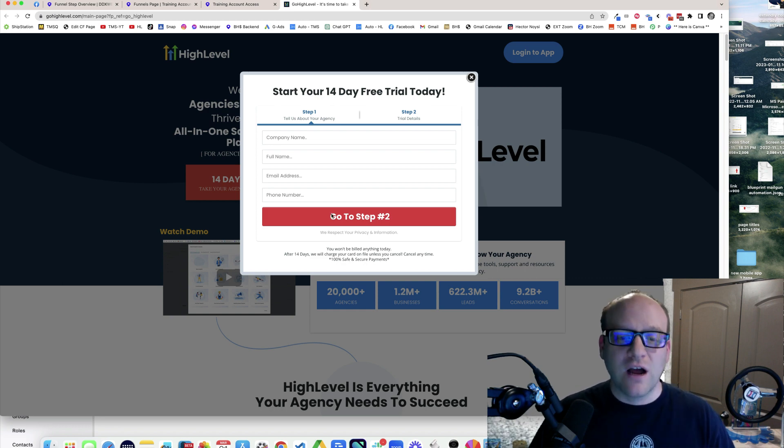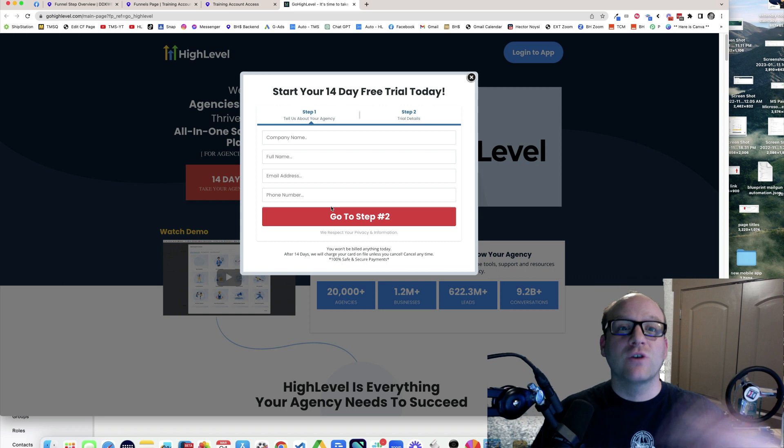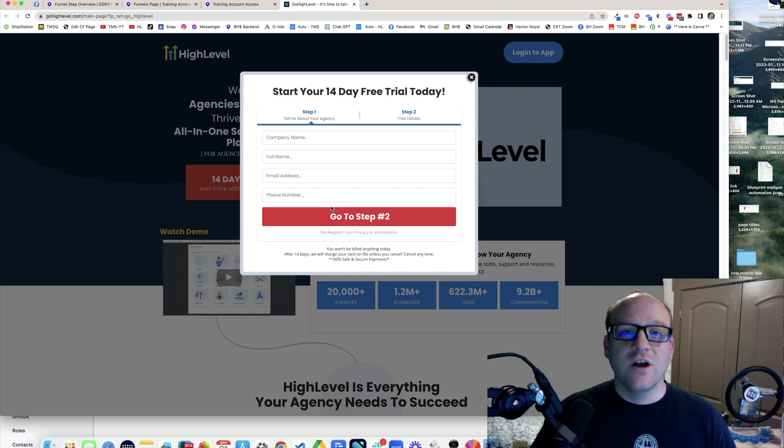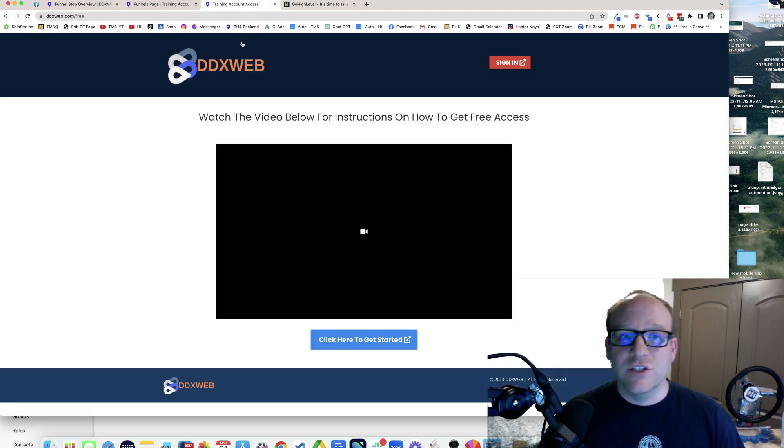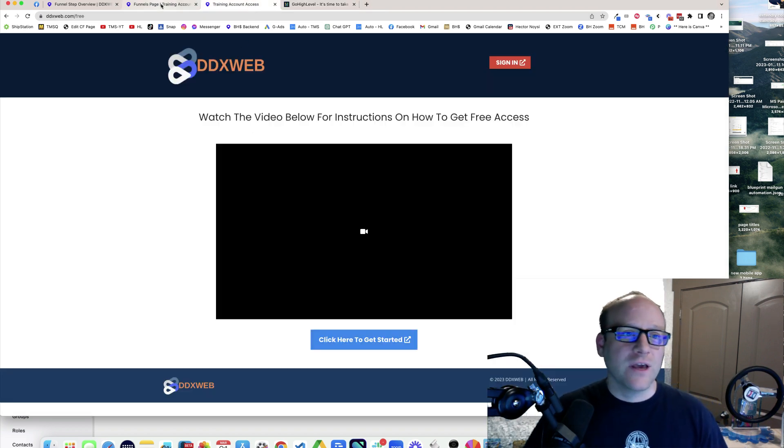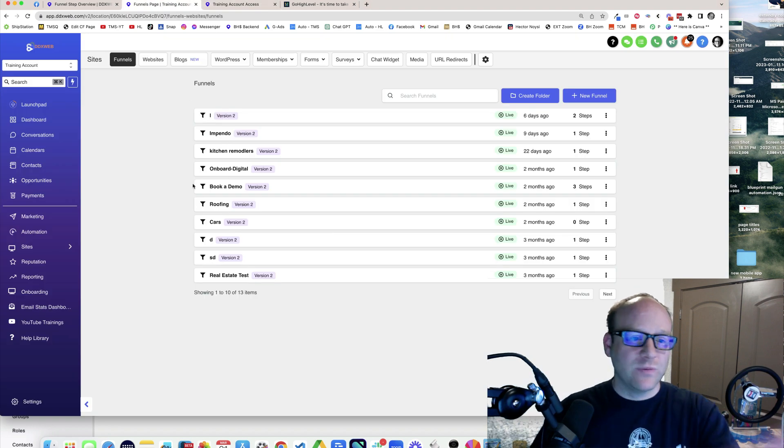From there, I'll get a notification and then we'll get you onto the next step, which is completely free access to this training account. It's right here.